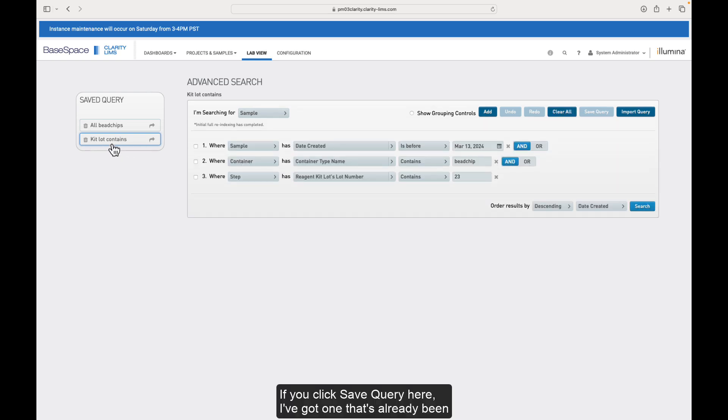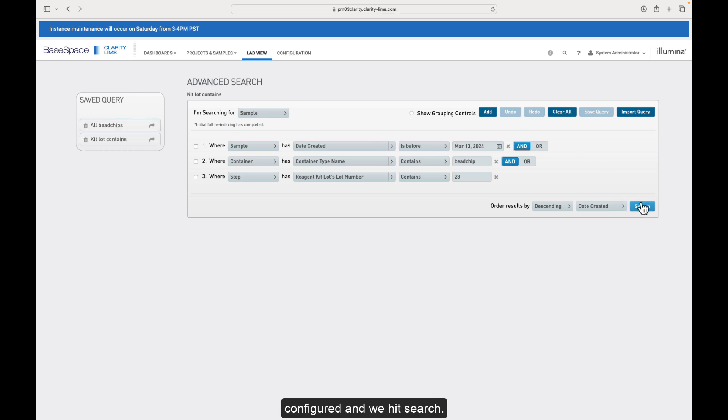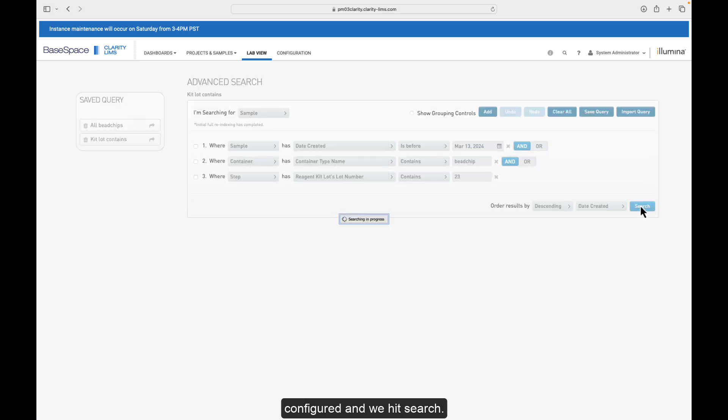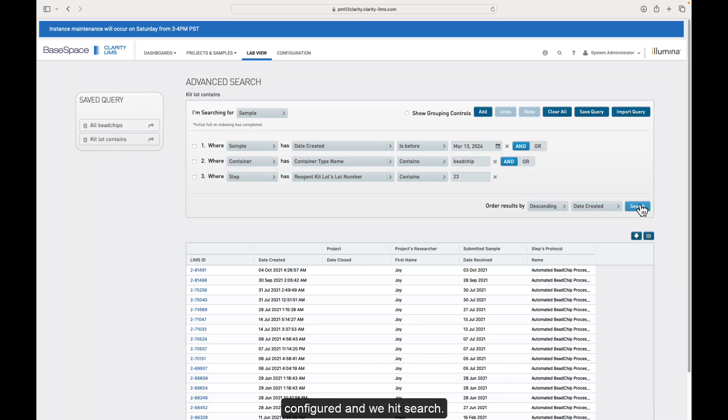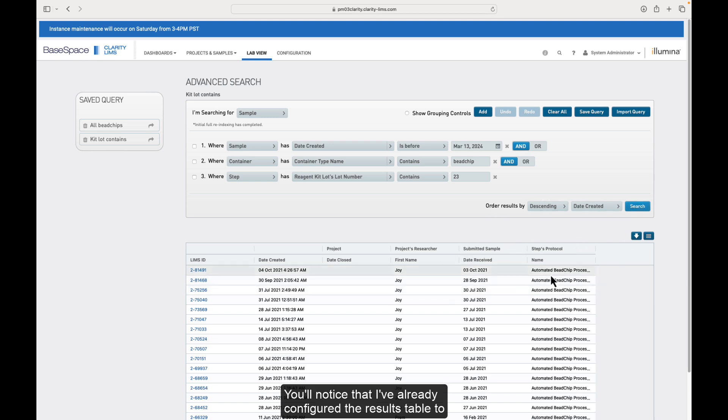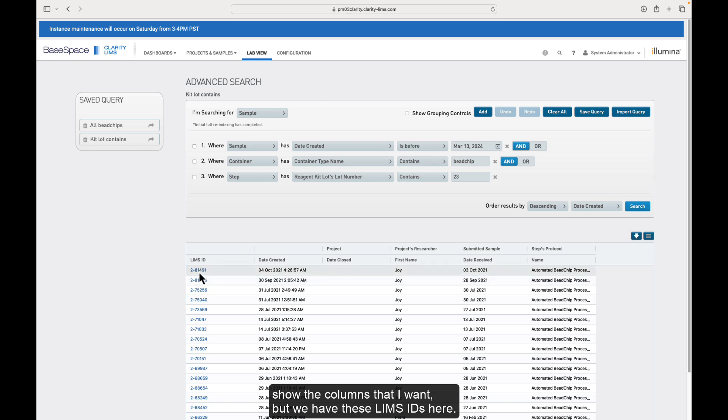If you click the save query here, I've got one that's already been configured. And we hit search. You'll notice that I've already configured the results table to show the columns that I want. But we have these LIMS IDs here.